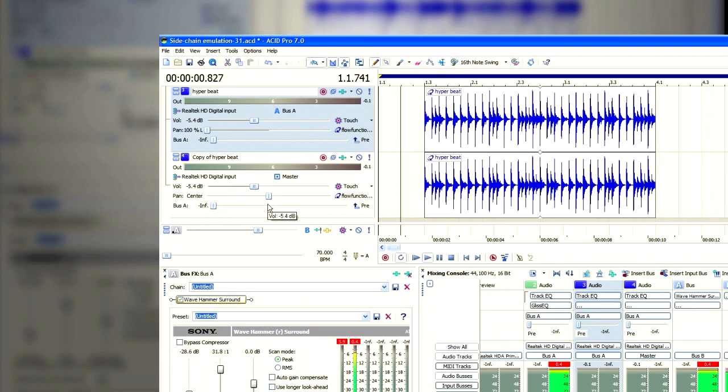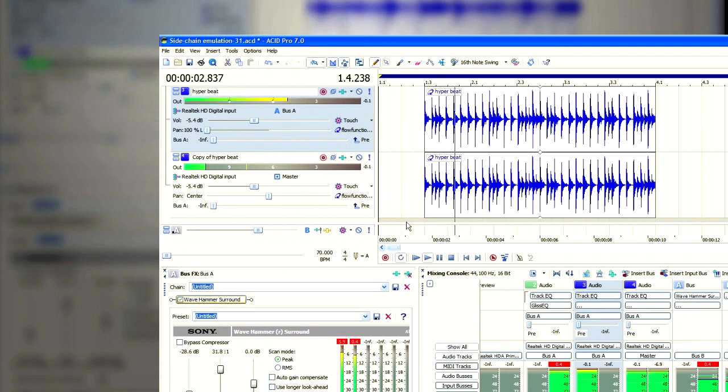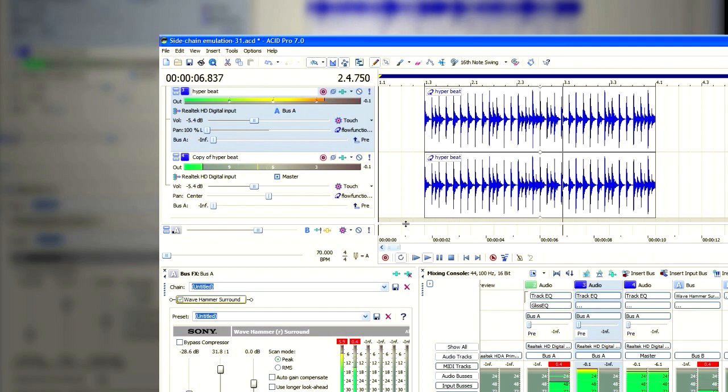So you'd want to route a duplicate of the control to the master, center it, and that will allow you to hear everything, even when the compression is taking place.